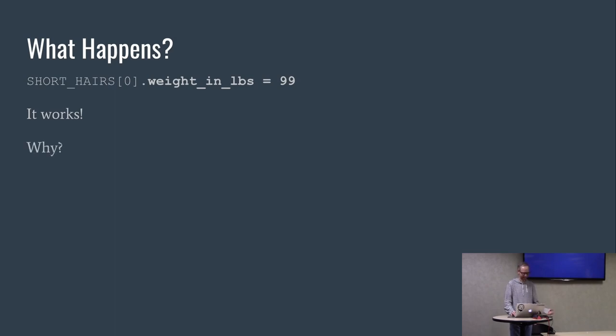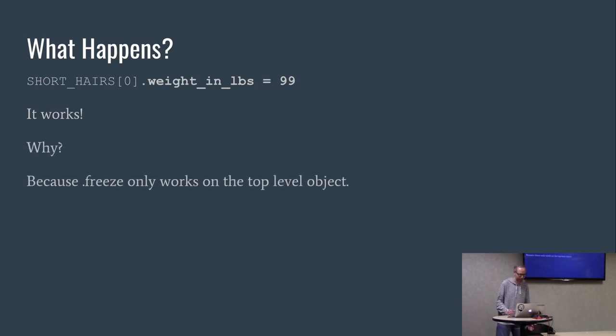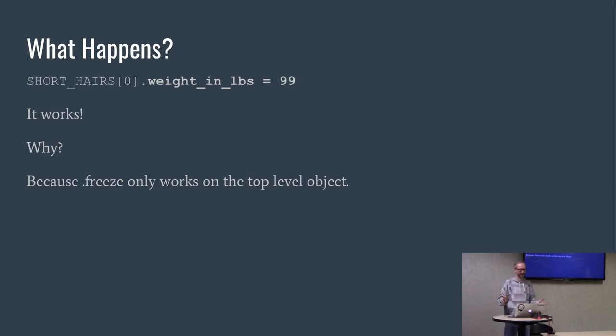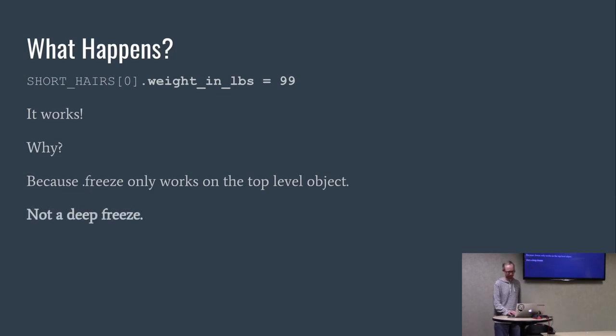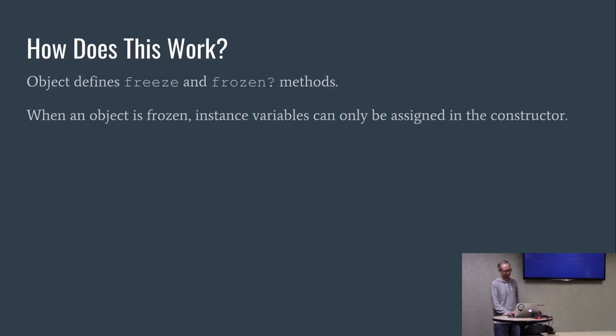But why does that work? How is that? Because dot freeze only works on the top level object. So it's only on the array, not the children of the array. These are objects within the array. So it's not a deep freeze.